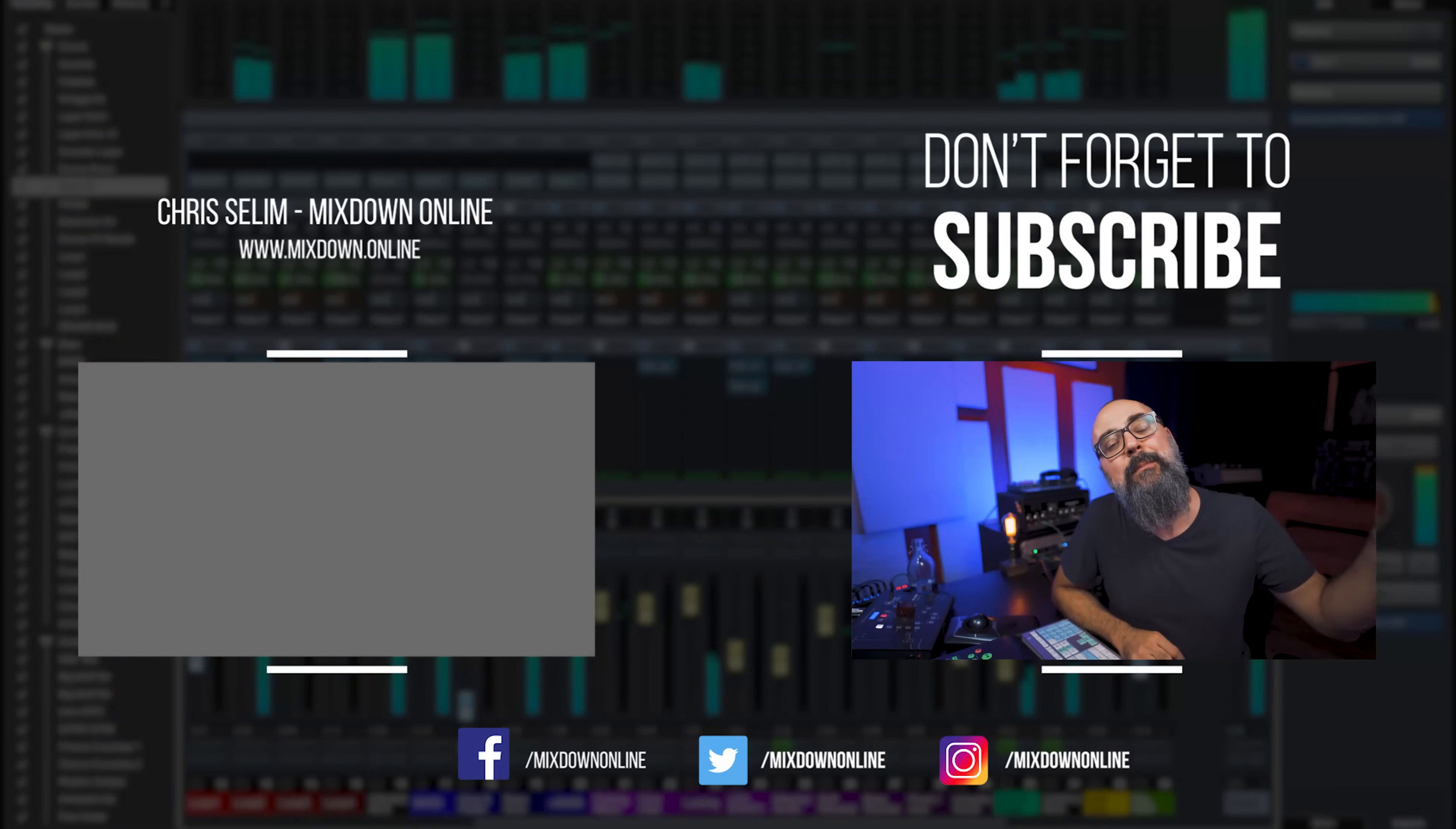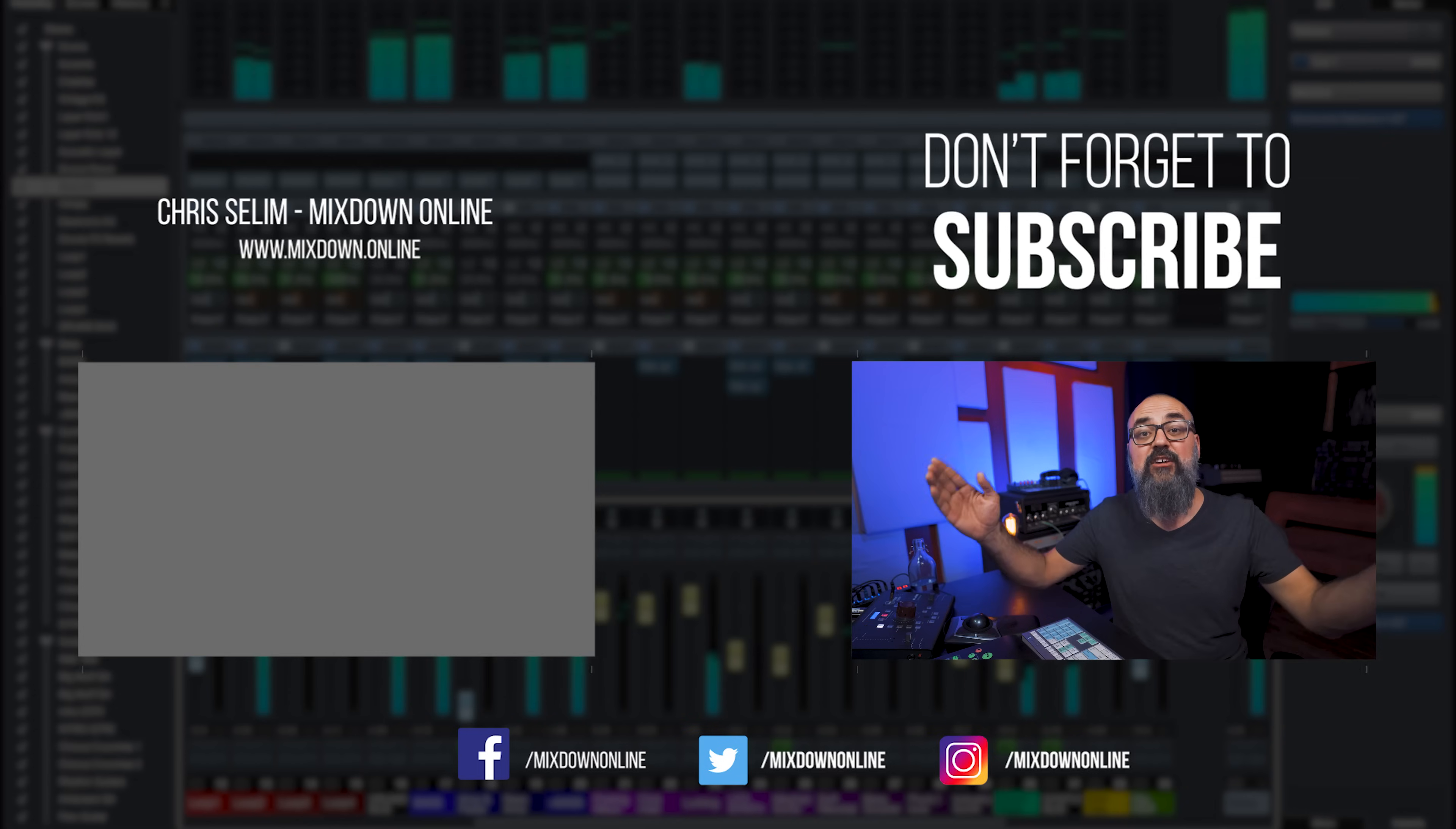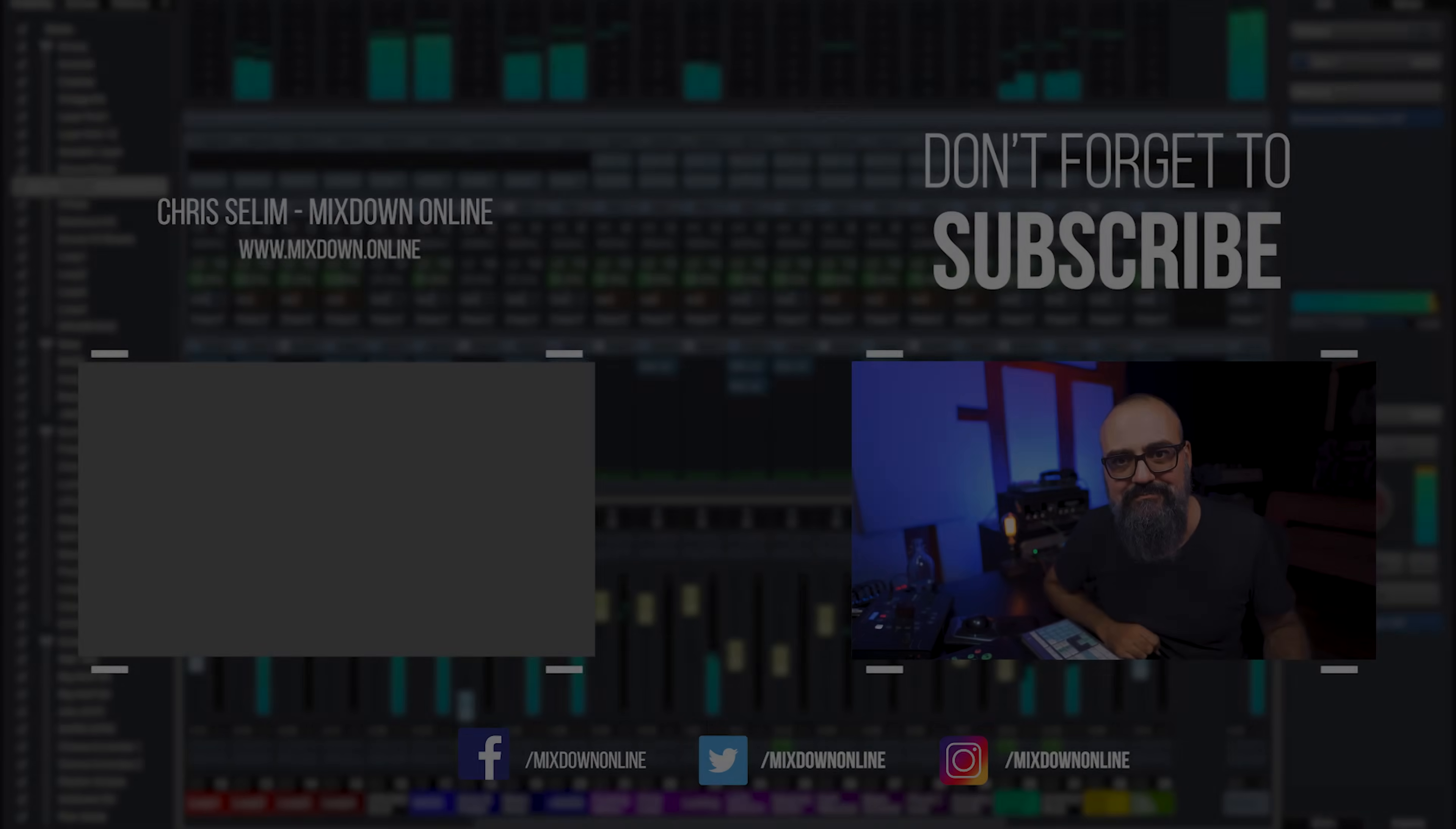So there you go my friend, this is how you can do drum replacement with the tools we have in Cubase. If you have any questions or comments you can leave everything down below. If you're not subscribed to the channel yet please do so, subscribe to the channel, click that notification bell so you don't miss anything, share and like if you enjoyed this video. Until next time take care and see you my friend.